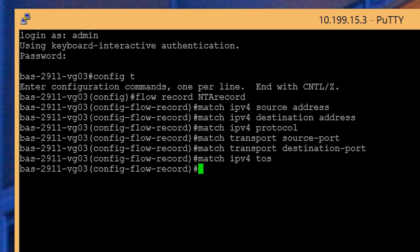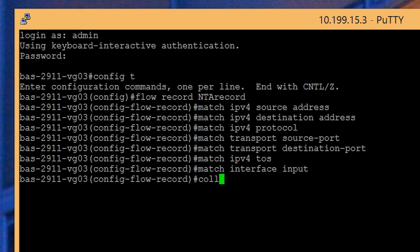To collect the ingress interface data, enter match interface input. To collect the egress interface data, type collect interface output.